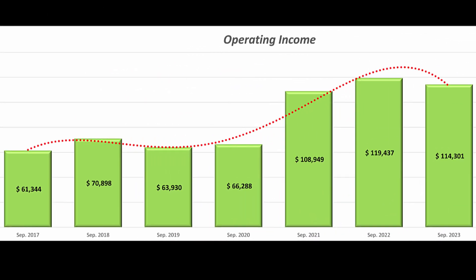The operating income reflects a slight decrease of approximately 4.3%. This could indicate potential challenges in managing operating expenses or changes in the revenue mix.